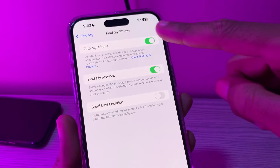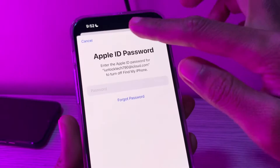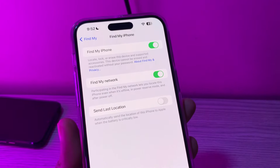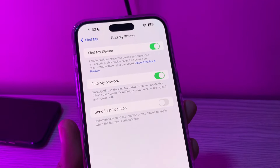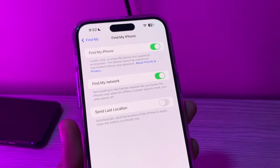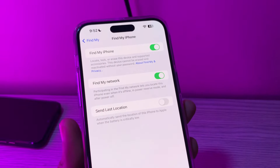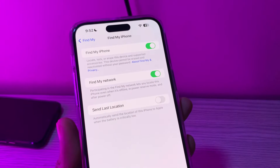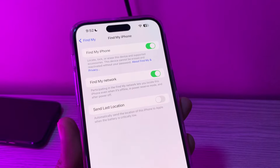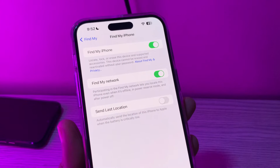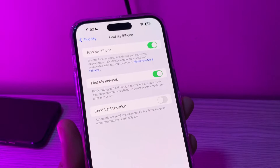Hello everyone, welcome back to another video. In this video I'm going to show you how you can turn off Find My iPhone without the Apple ID password. With the Apple ID password you are able to easily disable Find My iPhone, but what if you don't have the Apple ID password? I'm going to show you how you can disable Find My iPhone on your iPhone.